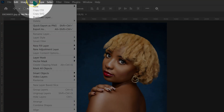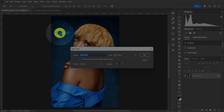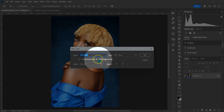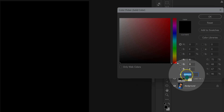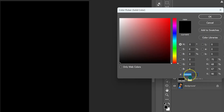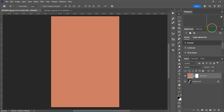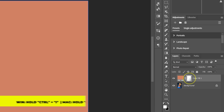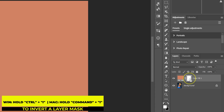Go to Layer, New Fill Layer, and then select Solid Color. This panel is going to pop up — just click OK. The color picker panel is going to pop up. Go down to the hex box and type D28262, then click OK. Select the layer mask, hold Ctrl or Command, then press I to invert the layer mask.